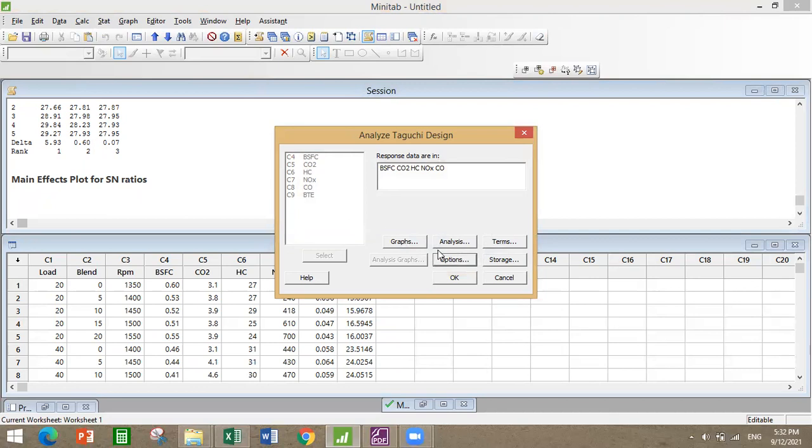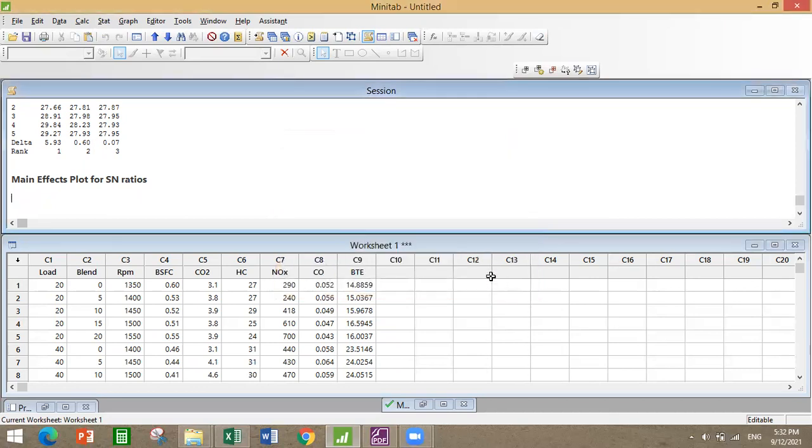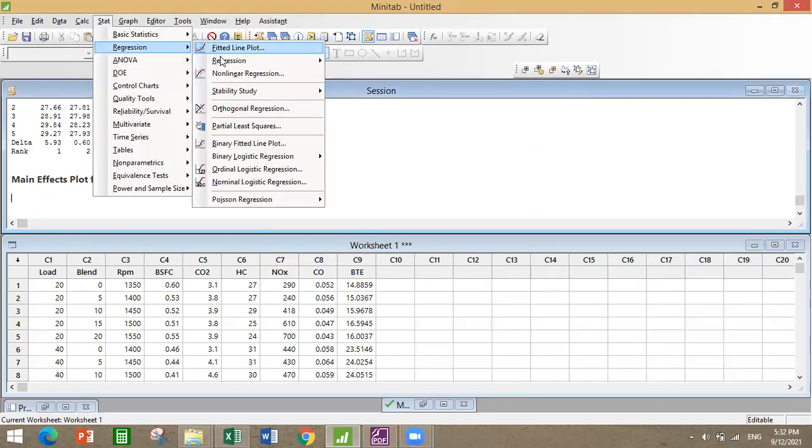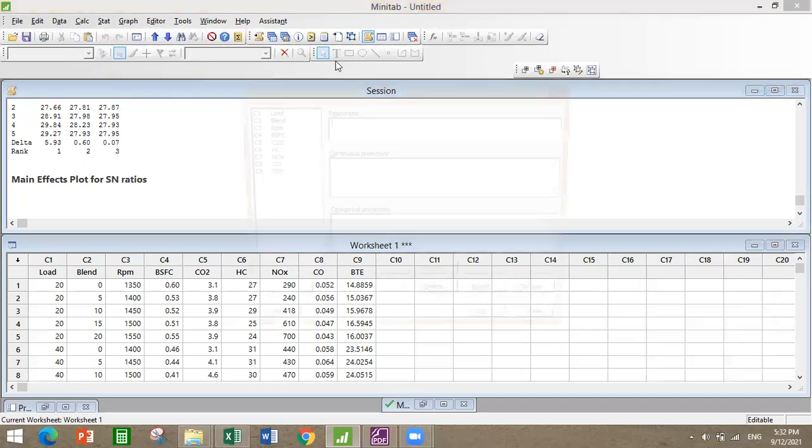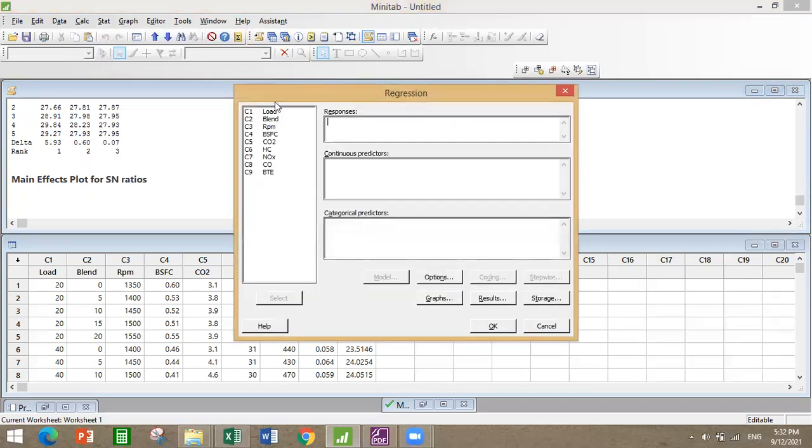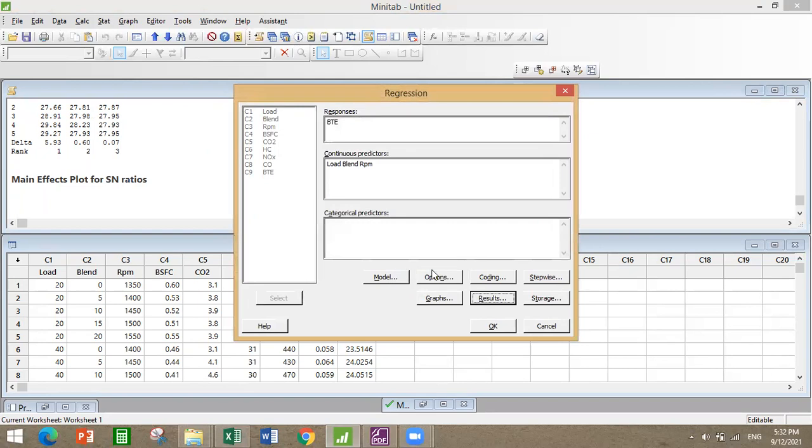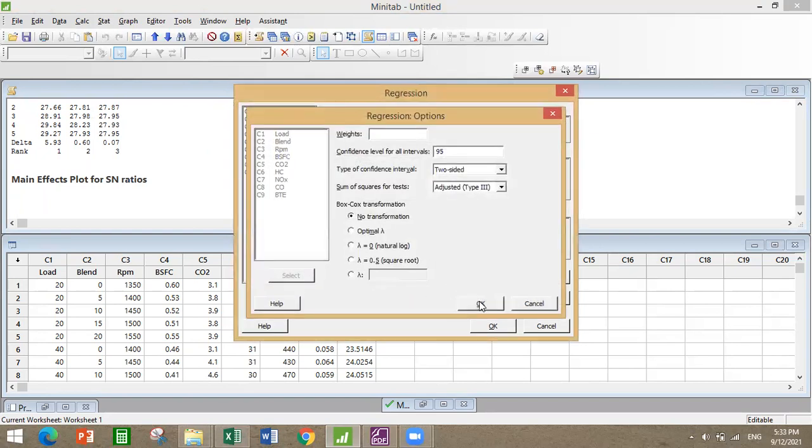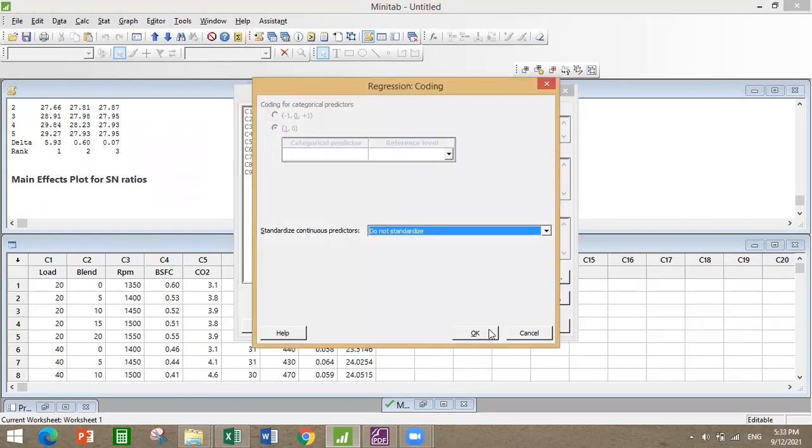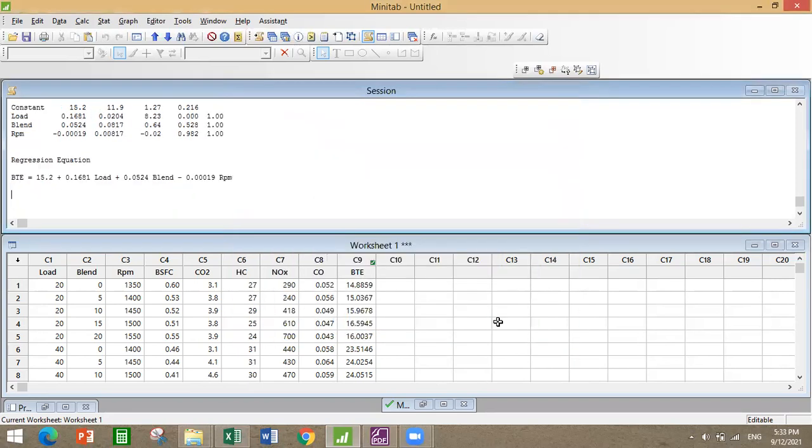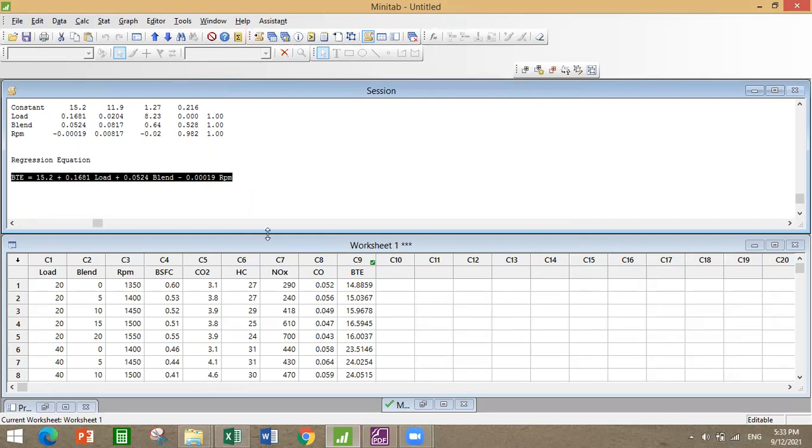Now moving on with the regression model: I'm just selecting with respect to BTE and the predictors are load, blend, and RPM. Keep it as it is, everything, nothing else. This is the regression equation which we will get once we apply all these parameters. With respect to these data which I have given as input, this is the equation which we will get.